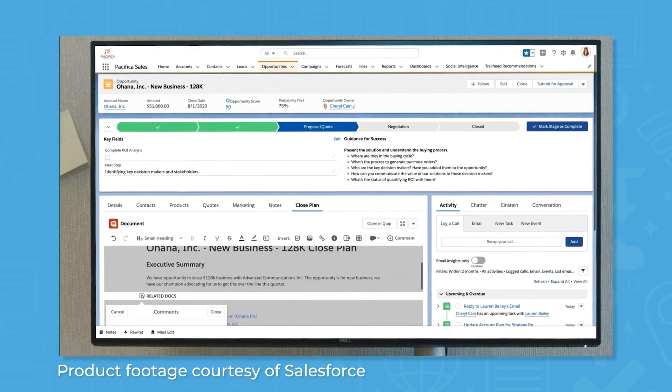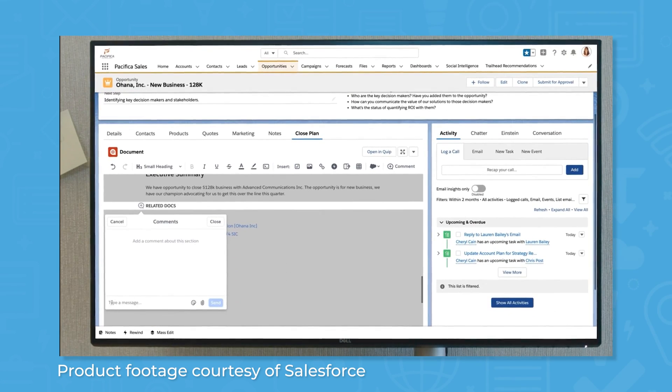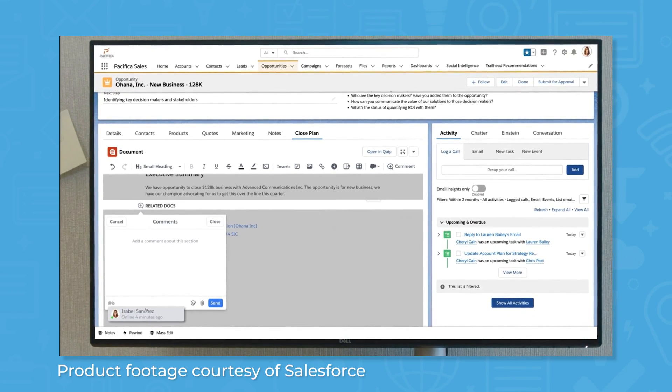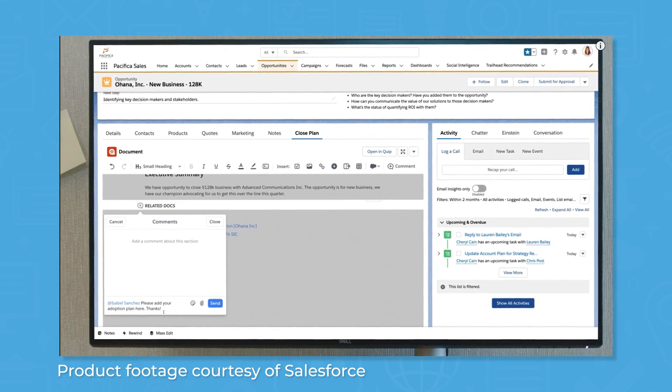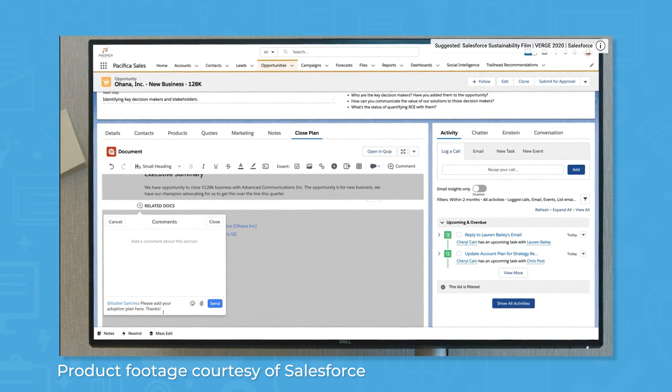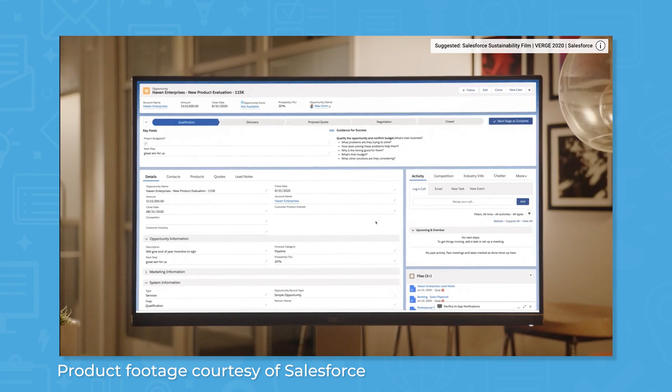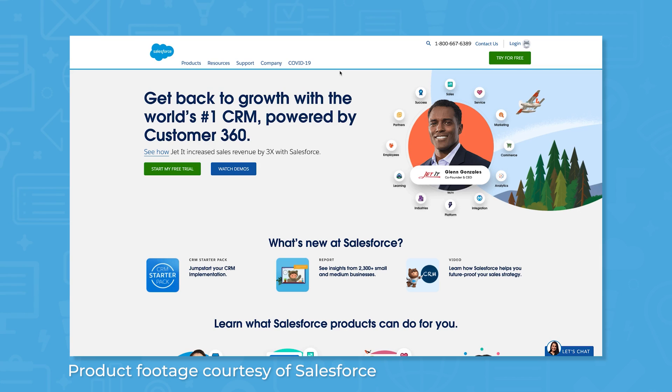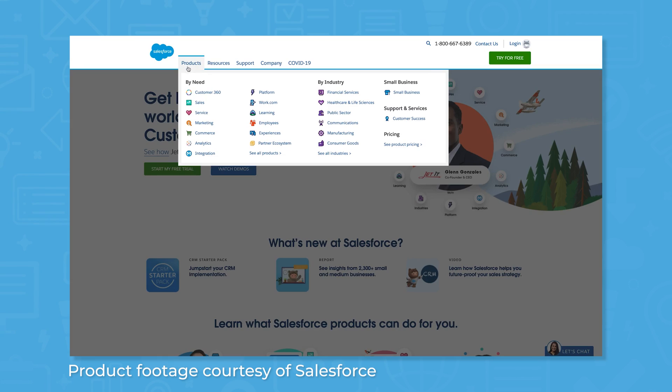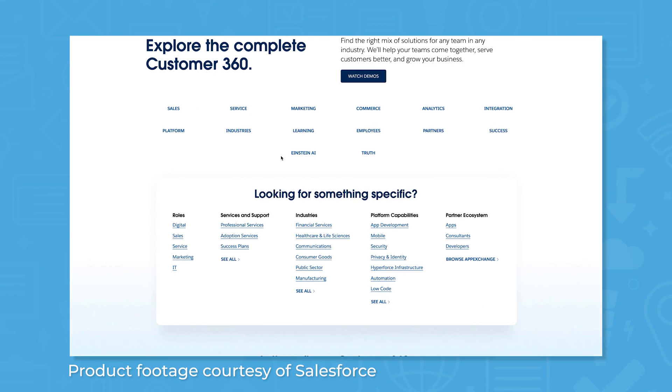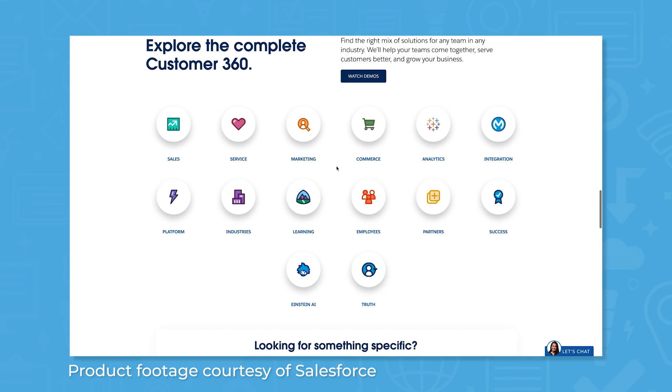For Salesforce, you can choose Sales Cloud as the base of your bundle, and then add more products to create a customized solution for your business. For example, if you own an e-commerce business, you might want to bundle Salesforce Sales Cloud, Commerce, Service, and Marketing.